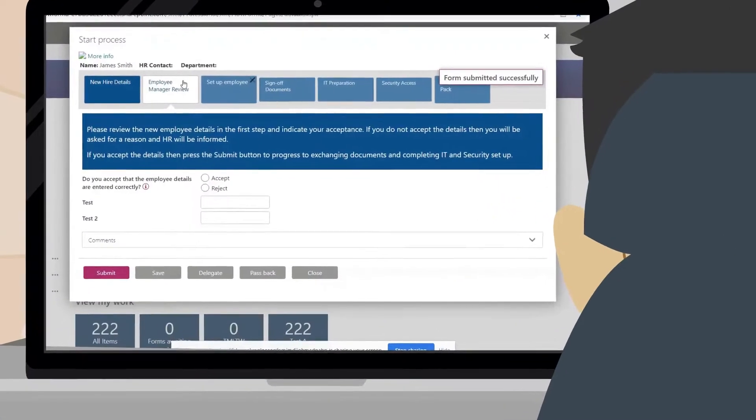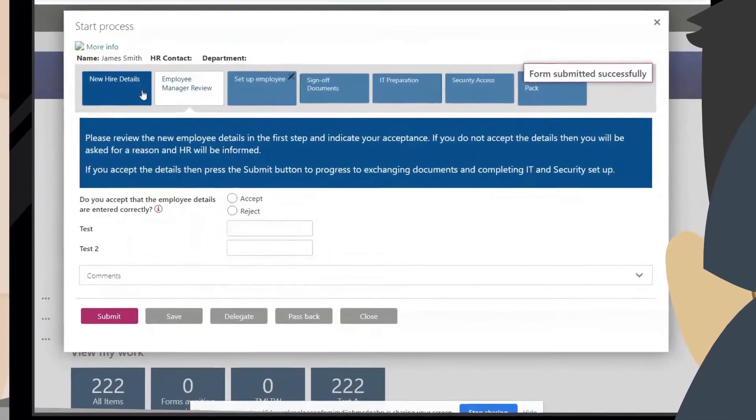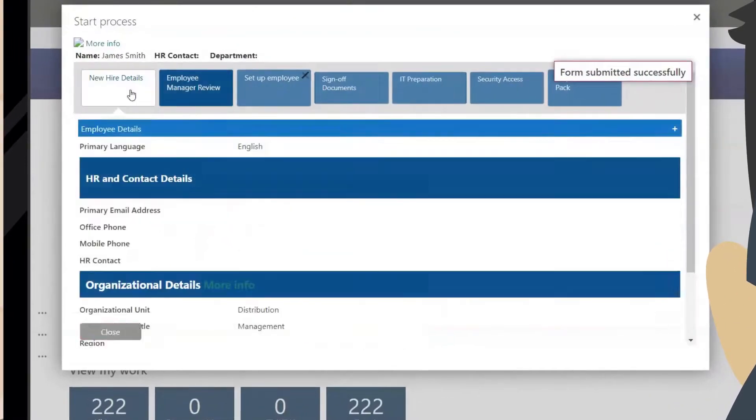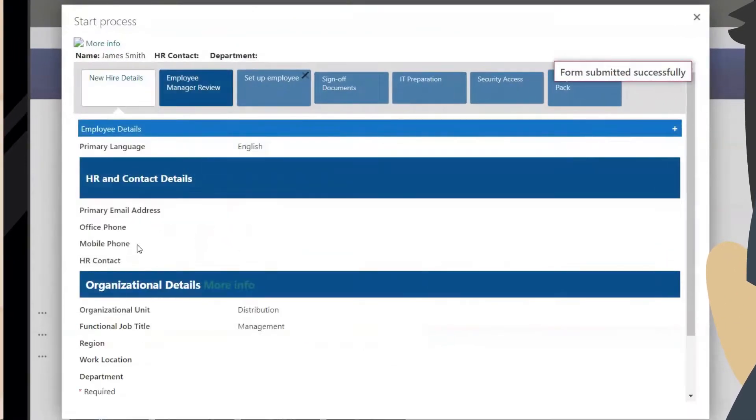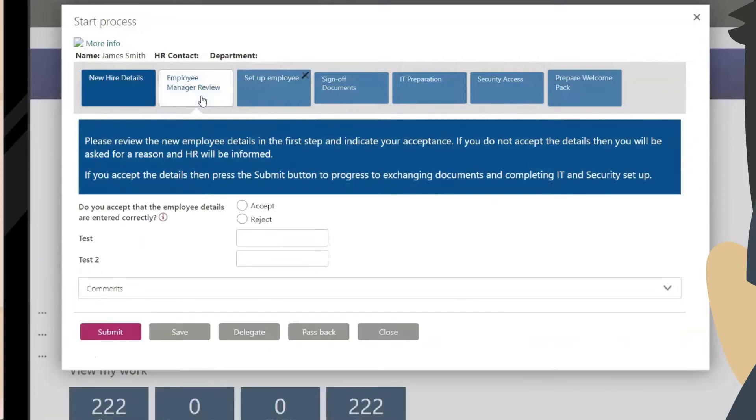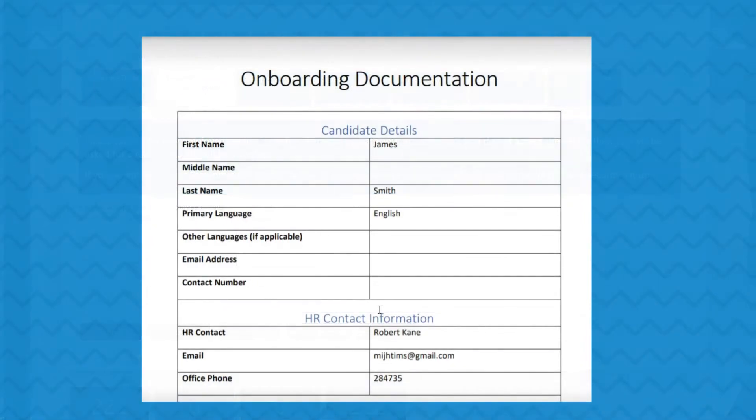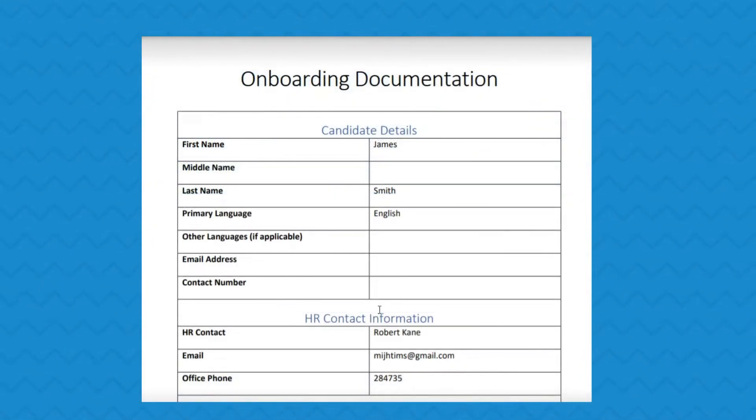Once the user completes the first step, a process will kick off. The manager, HR, and the CEO will all be notified by email so they know which tasks to complete. A document will be generated containing the answers to all questions in step 1.